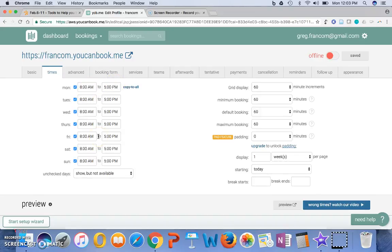and then what it does is it actually sets up a link that I can send to people, and it allows them to fill in the times that they are available, or the times that they want to schedule to meet with me. So they can just go in, and out of the times that I provided, they can select the time that they would want to come meet with me, and book me for a certain amount of time.